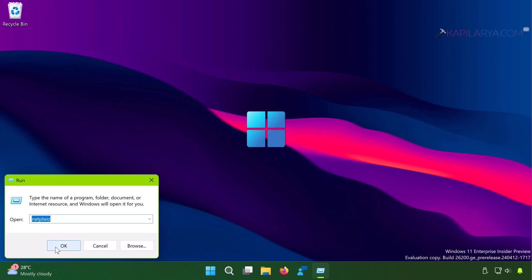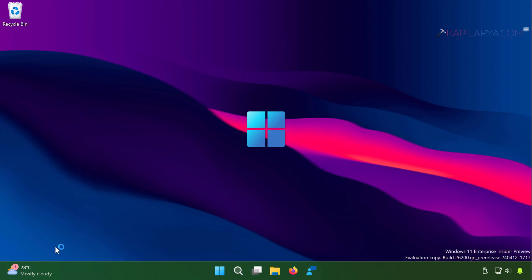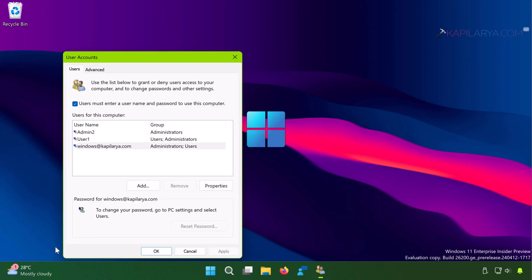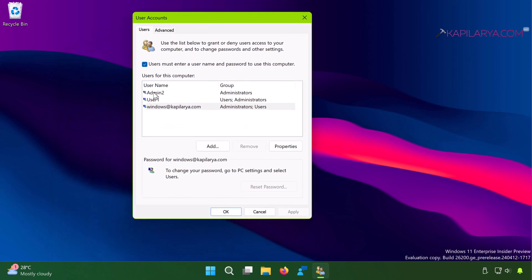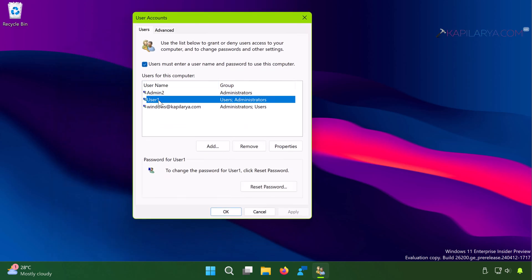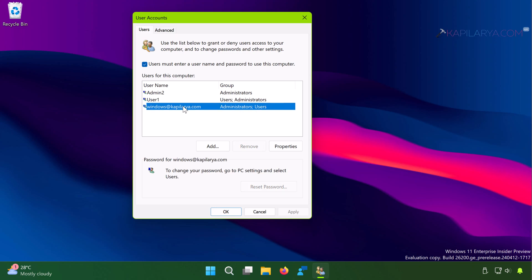Now in the User Accounts window, you will see all the user accounts already created on this system. Like Admin2 is our backup account, User1 account I just created using method one, and this Microsoft account is the account I'm currently logged into.